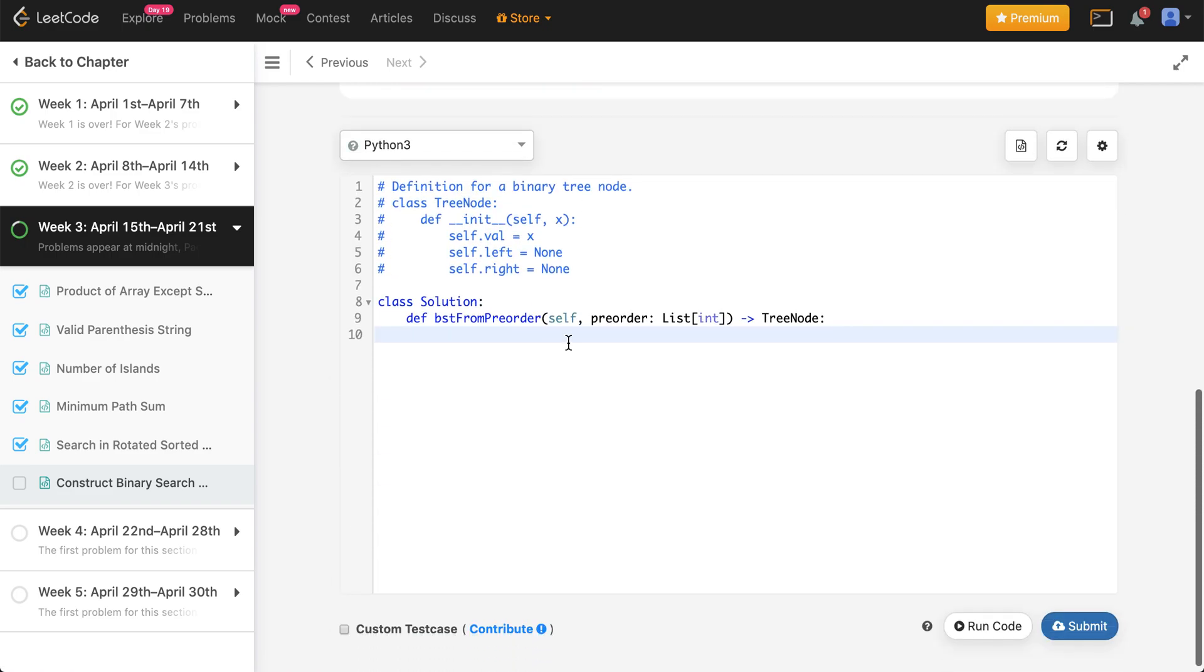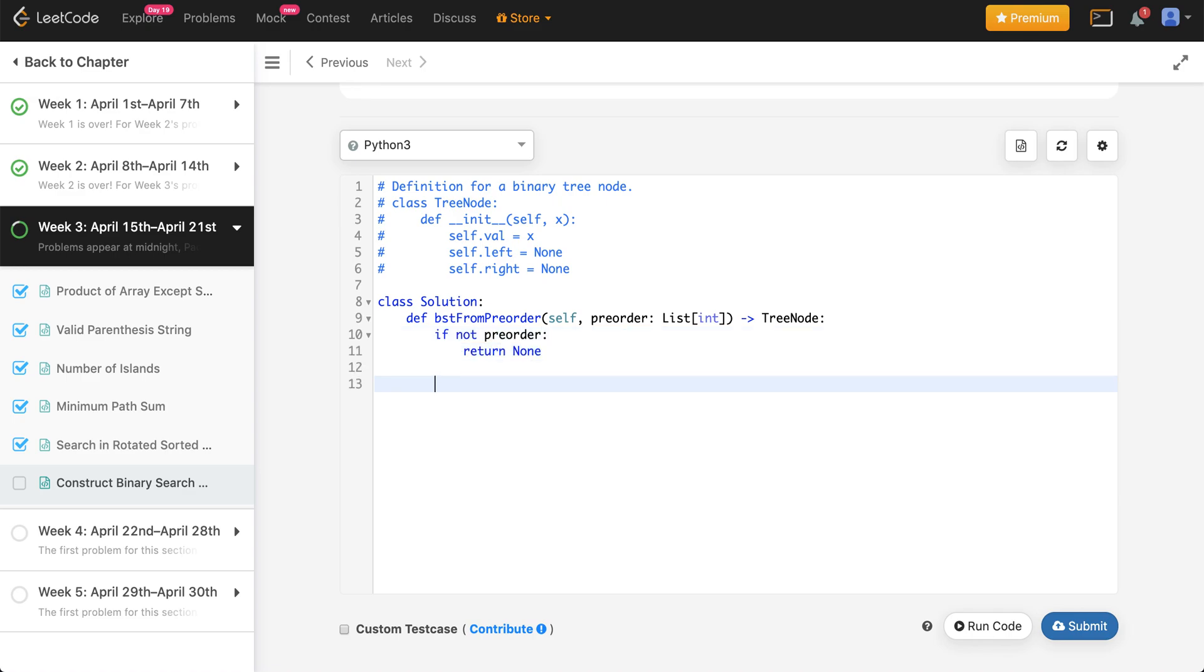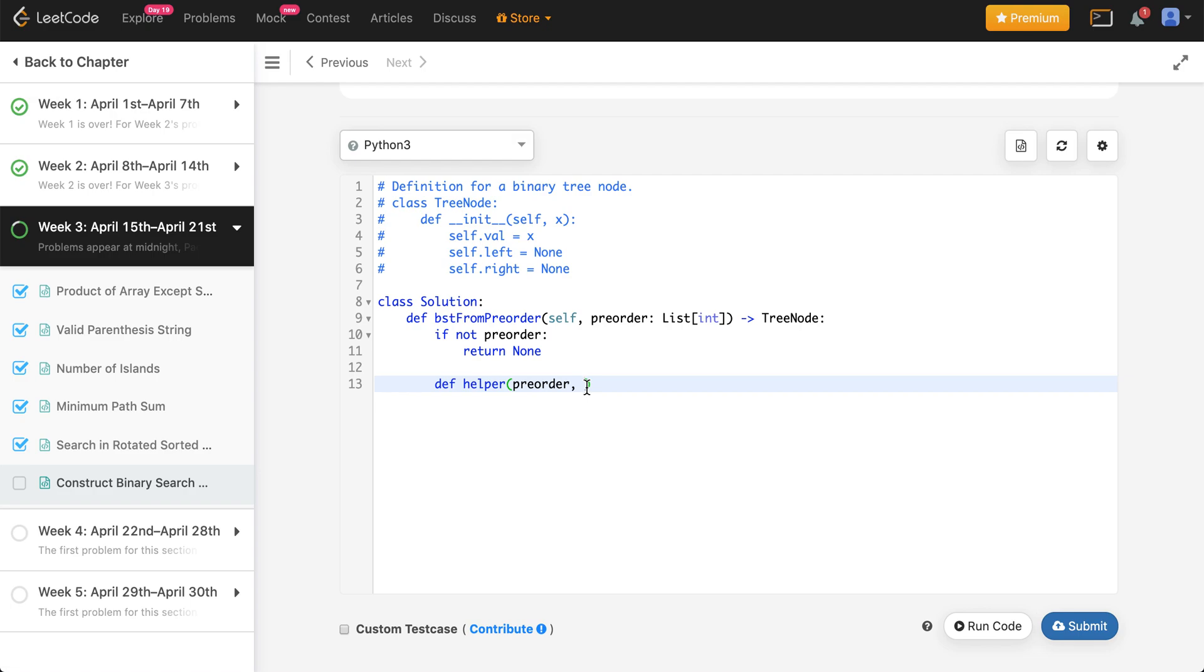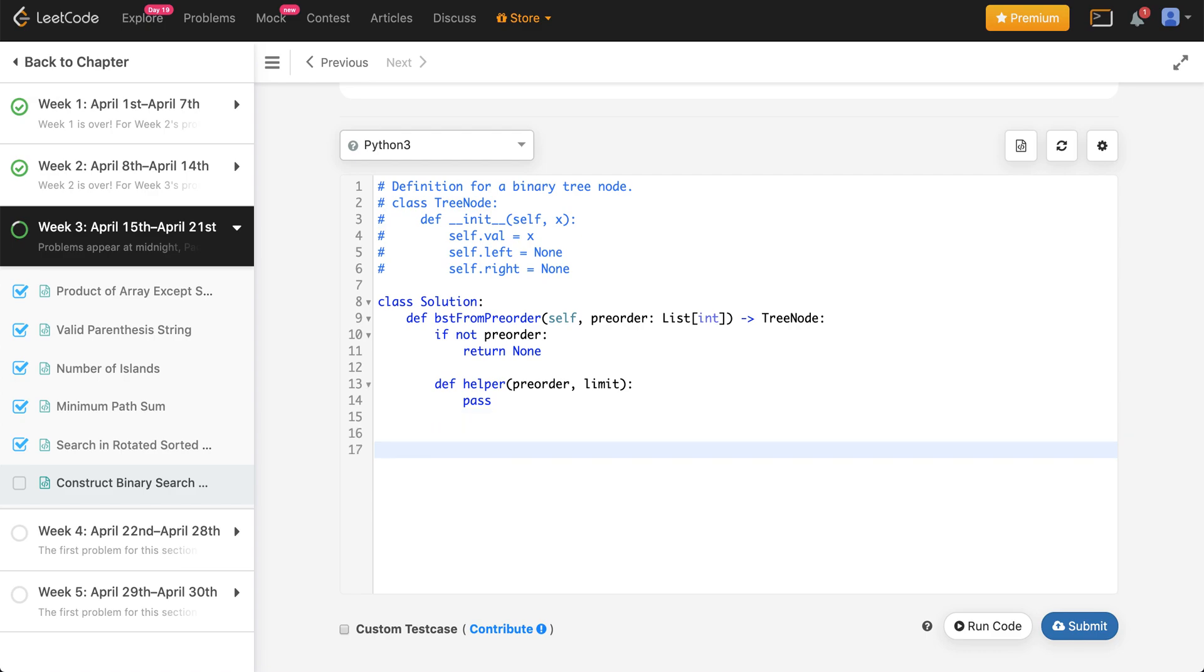Pretty straightforward. We'll start with the base condition which is just going to be: if nothing's been given to us, then return nothing. To do this problem, we're going to use a helper function. You need two things: the array itself, the first element of the array, and I'm passing the entire array. Also the limit, which will help us understand where do I go.